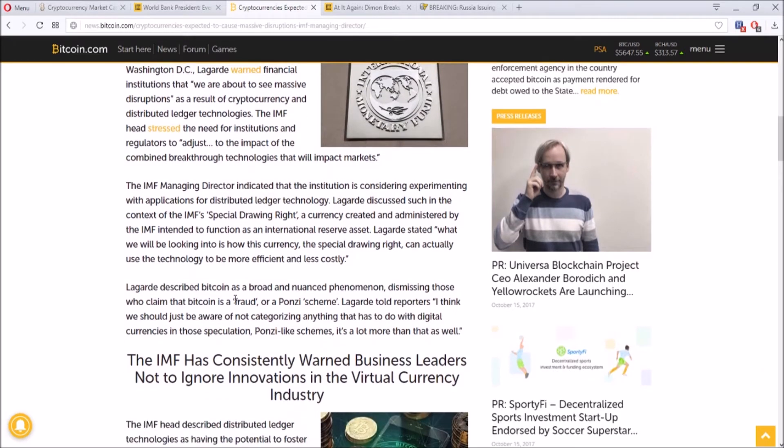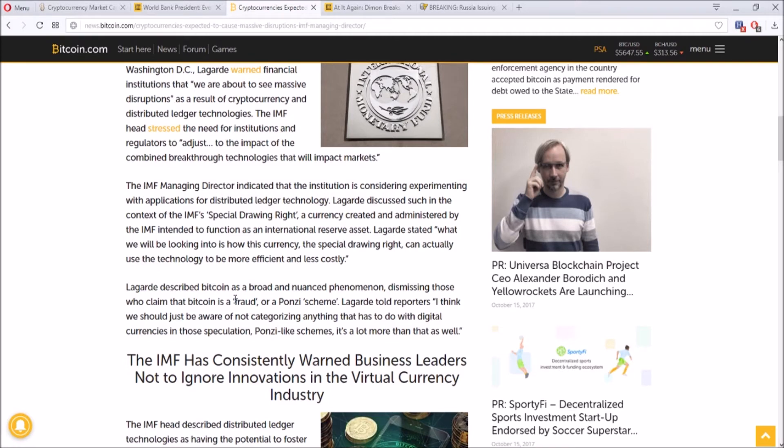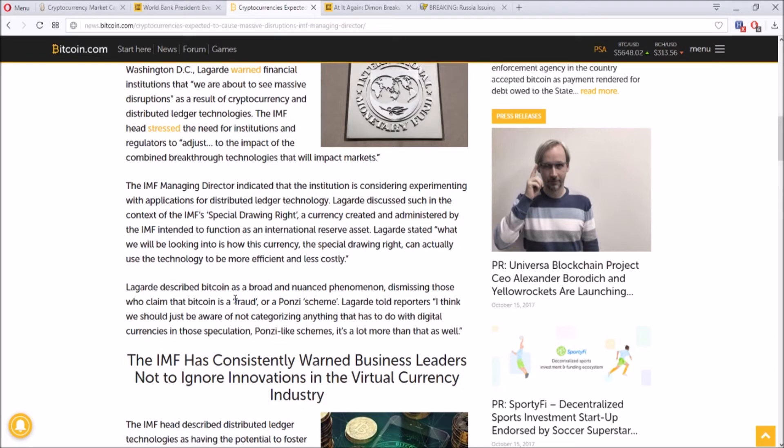She even described Bitcoin as a broad and nuanced phenomenon and she dismisses those who claim Bitcoin's fraud or a Ponzi scheme. She told reporters that we should just be aware of not categorizing anything that has to do with digital currencies as Ponzi schemes. It's actually a lot more than that, and I really agree with her statement because I believe that Bitcoin and many other very high quality coins out there have the potential to change the global financial market.